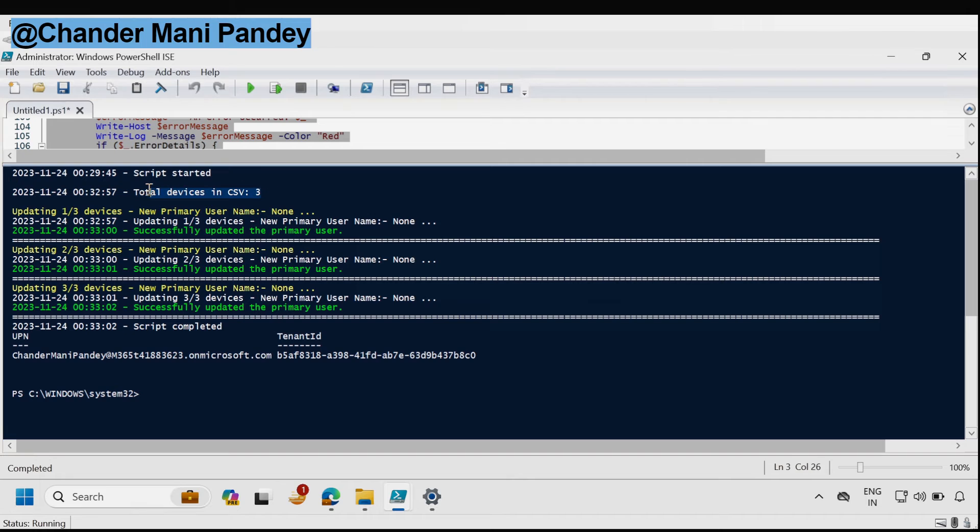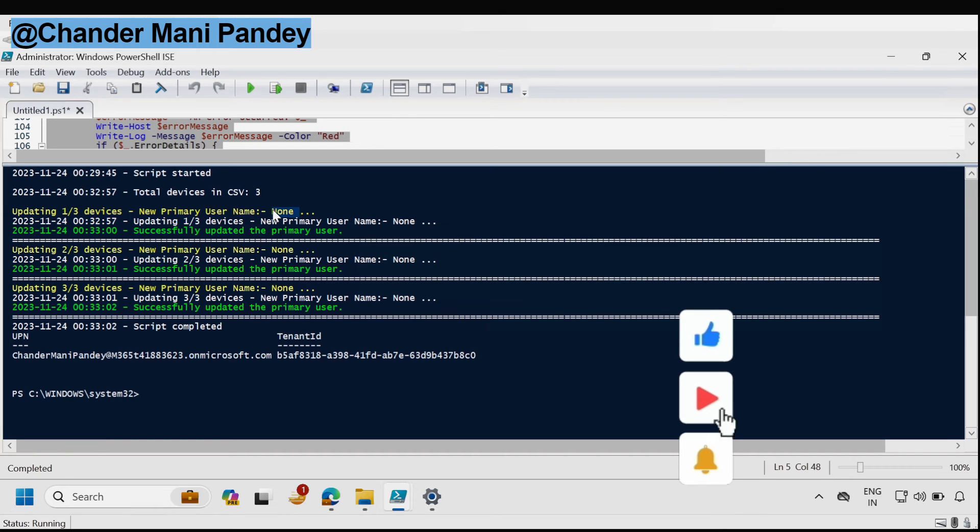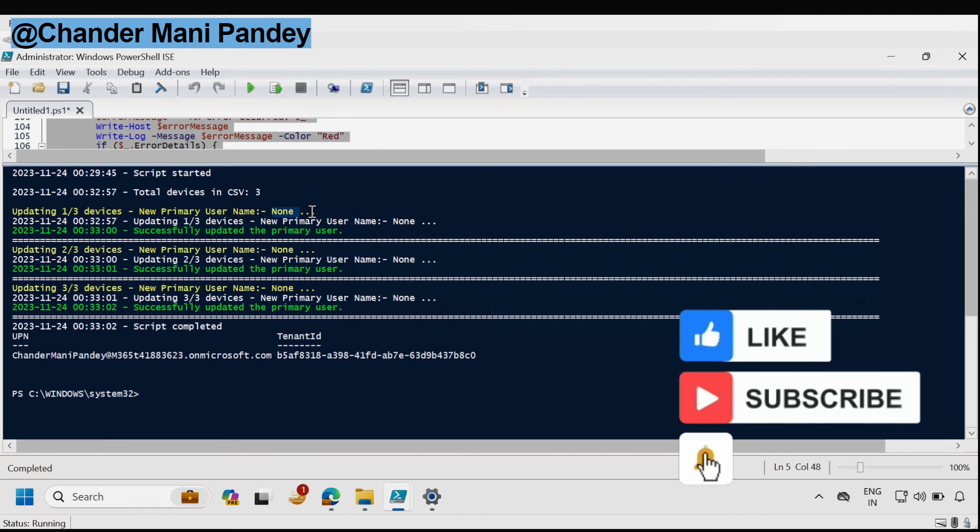Now we can see that we have three devices in the CSV file and it's one by one updating all the devices and removing the Intune primary user and setting it to none.